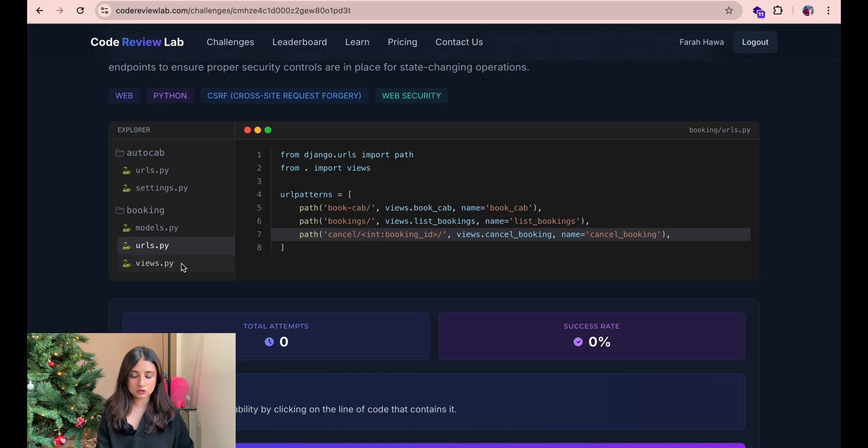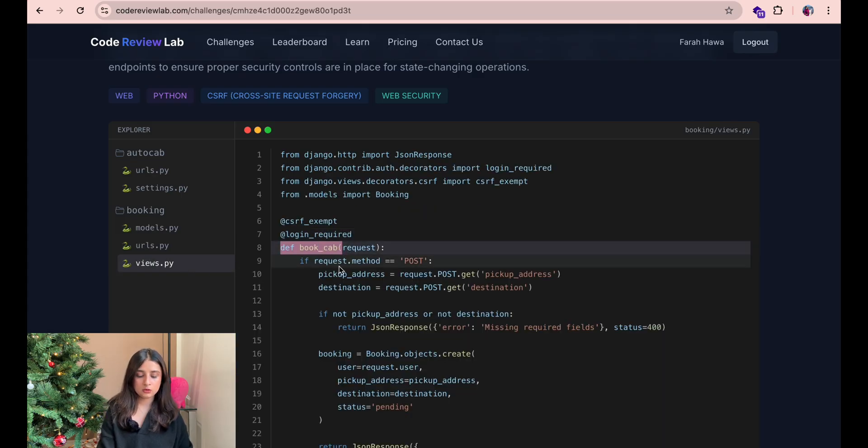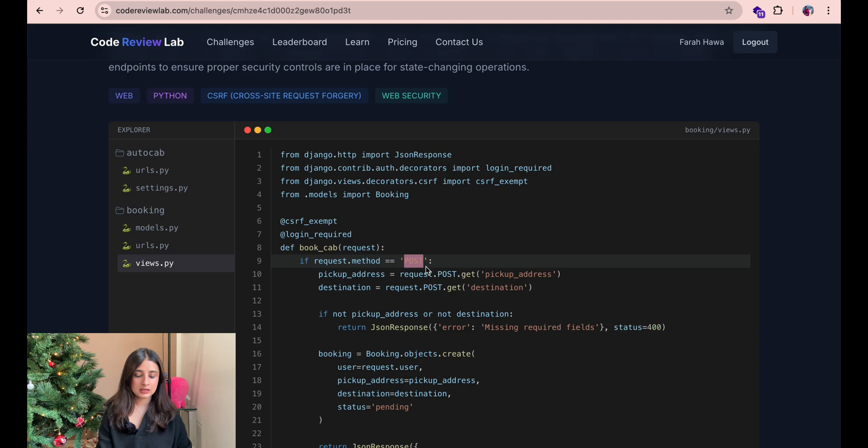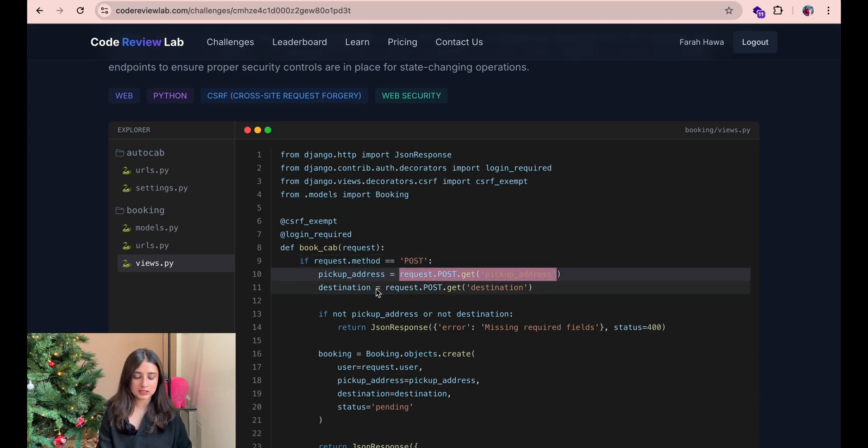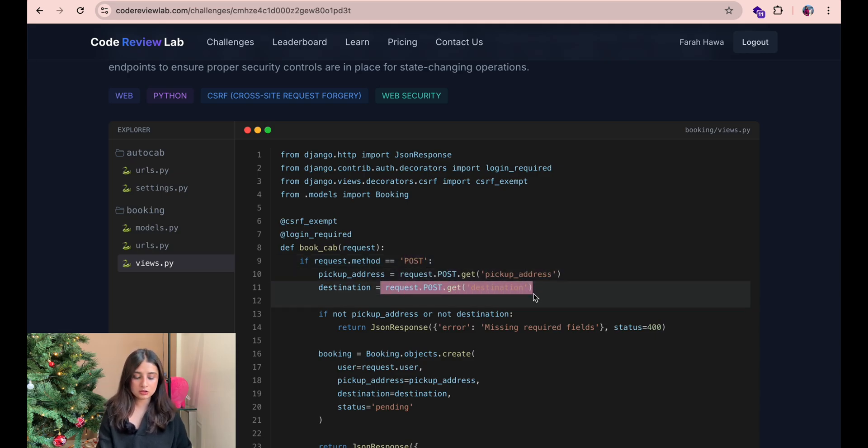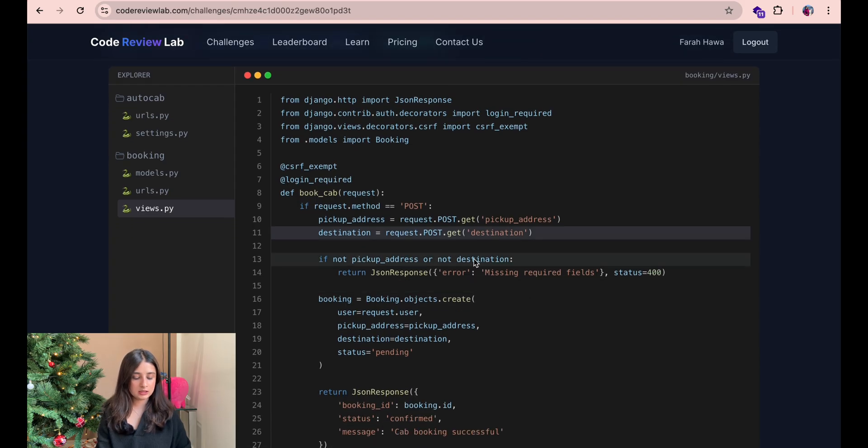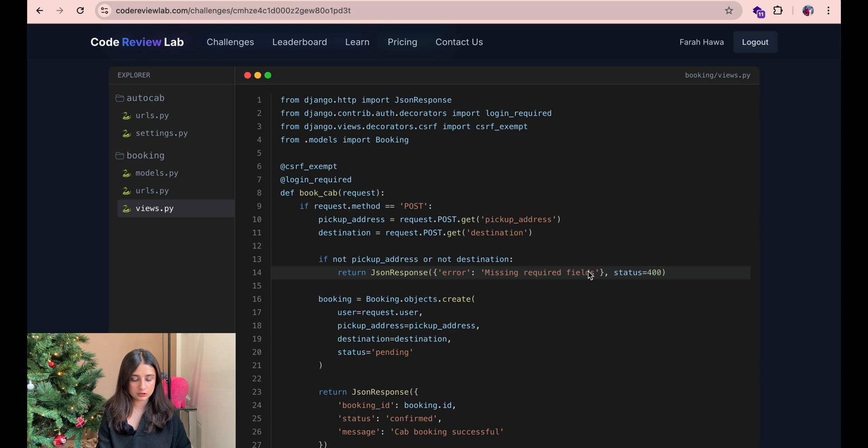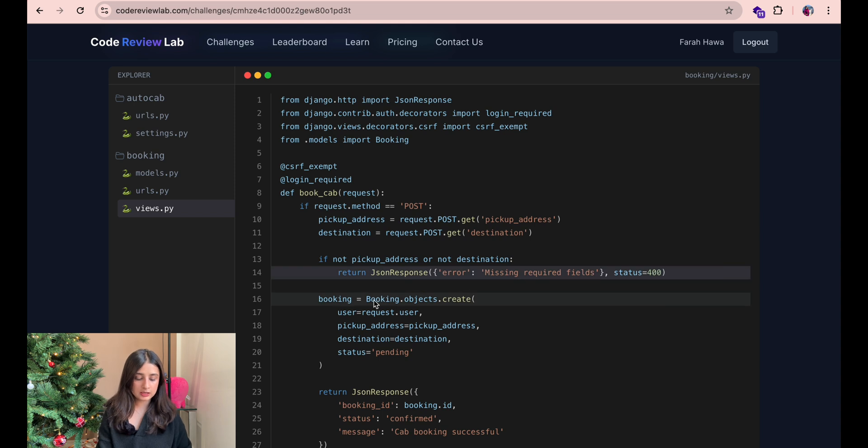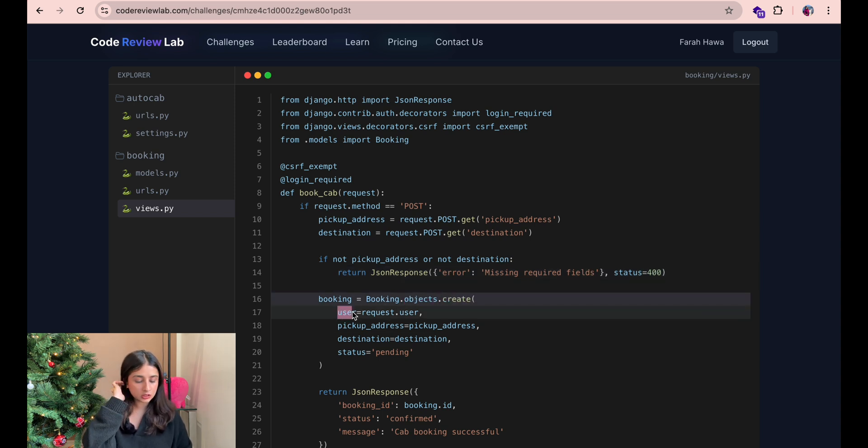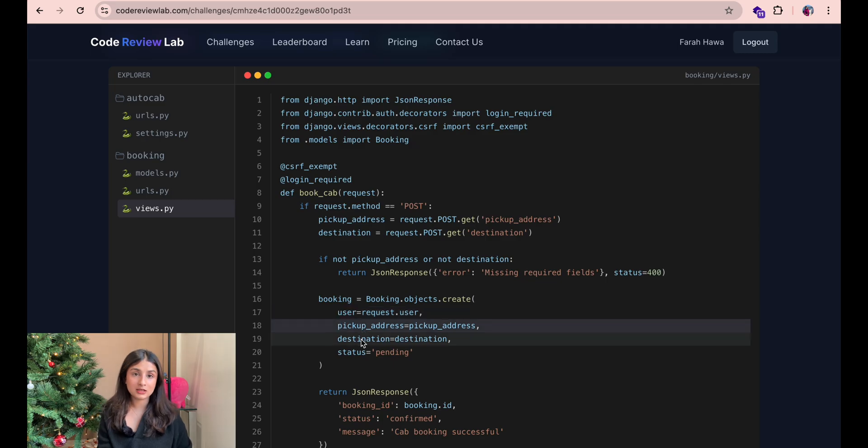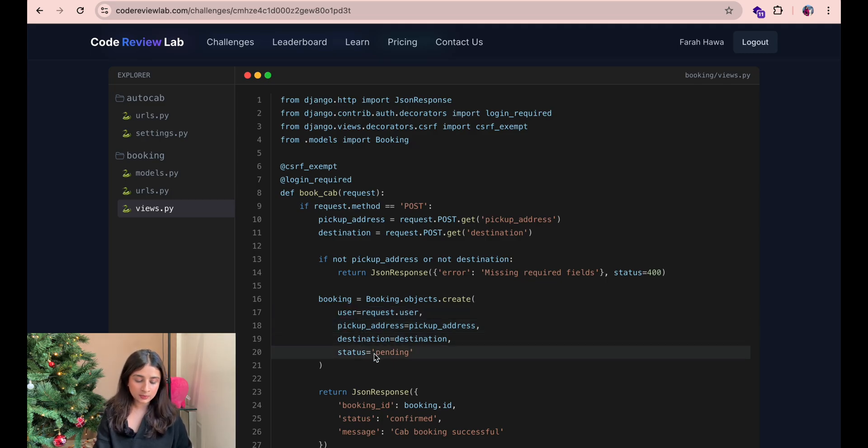Okay now we are on the views.py file and the first function is called book cab which is supposed to be a post request. It takes two things from the request the pickup address and the destination. If either of these are not in the request then it throws an error saying missing required fields 400. If they are there then it creates a new booking object for the user with the pickup address and the destination that was provided and sets the status of the booking to pending.